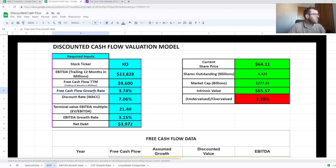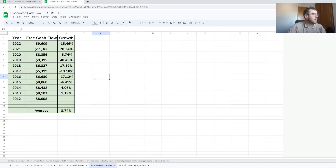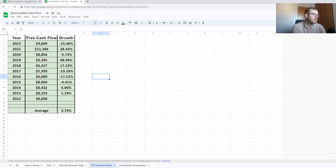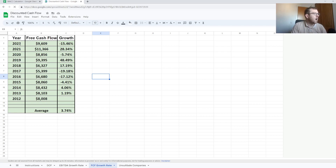Your next required input is the free cash flow growth rate, and I have a separate tab here where I work that out. In the free cash flow growth rate tab, I've taken Coca-Cola's free cash flow for the last 10 years, worked out the growth rate in each year, and then taken the average — and that's what I'm using for my calculation. This is where some of the limitations of the DCF model start to arise: I chose a 10-year average, but someone else might use 30 years or come up with their own future estimate entirely, meaning each person will arrive at a completely different intrinsic value.